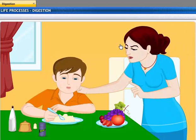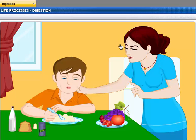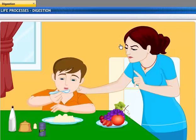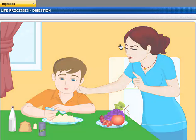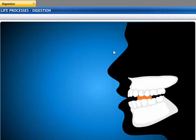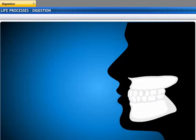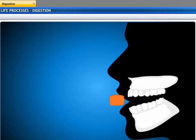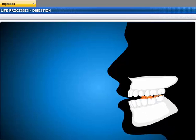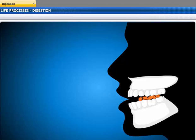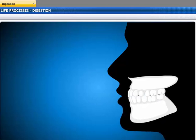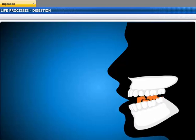Eat slowly, or you'll get indigestion. Make sure you chew your food well before swallowing it. Chewing your food is the first step in the process of digestion. When you chew your food, complex food gets broken down into a simpler form.